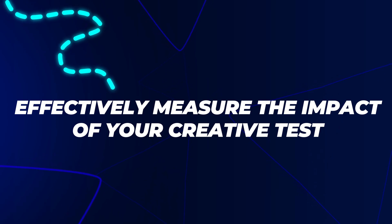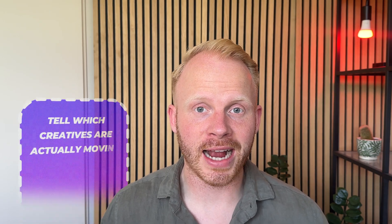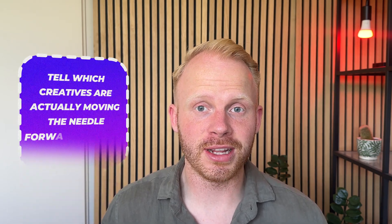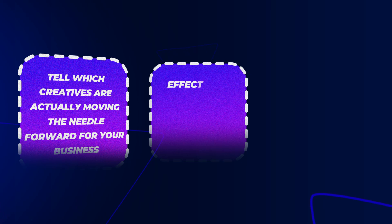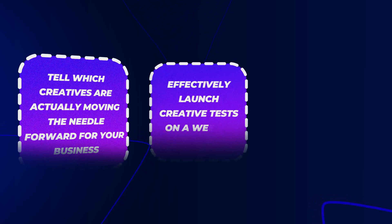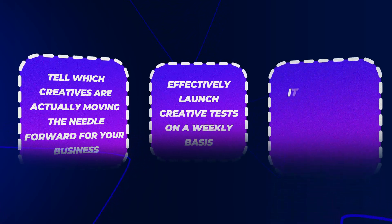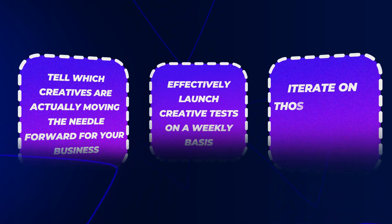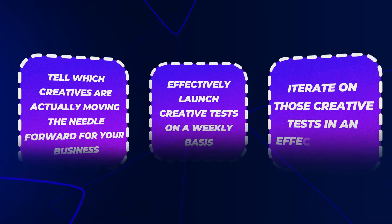And with this tool, you're able to see hook rates, hold rates, CTR, and be able to tell which creatives are actually moving the needle forward for your business and effectively launch creative tests on a weekly basis and be able to iterate on those creative tests in an effective way. Now please come with me to my computer and I'm going to be walking through how to actually use Motion.